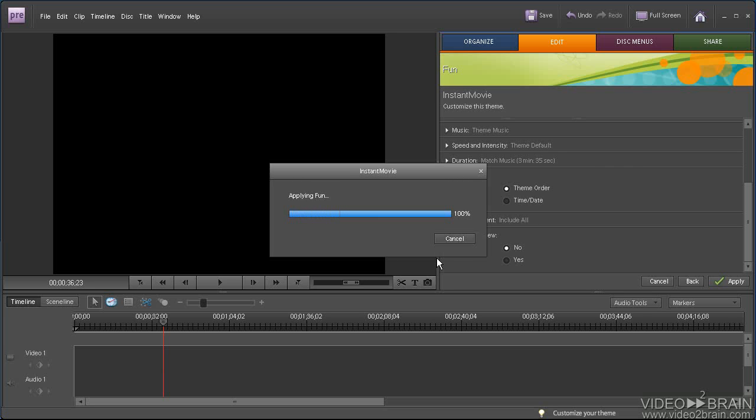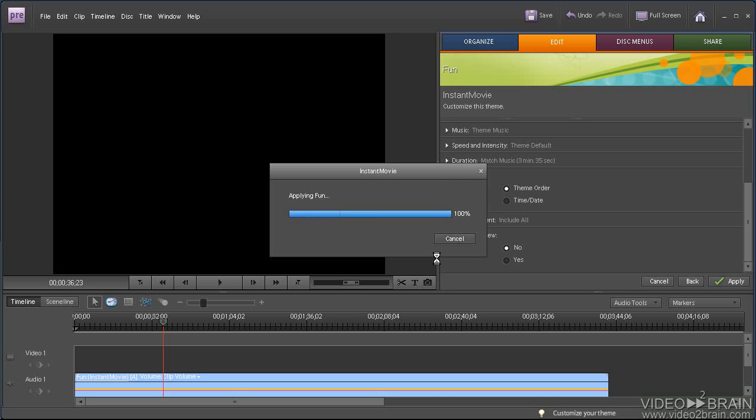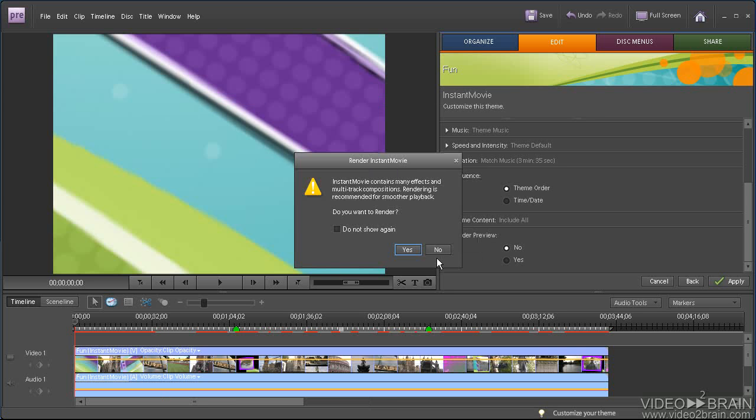So now Premiere Elements is building the instant movie. And once again, it's asking if I want to render before I preview, and again, I will say no.